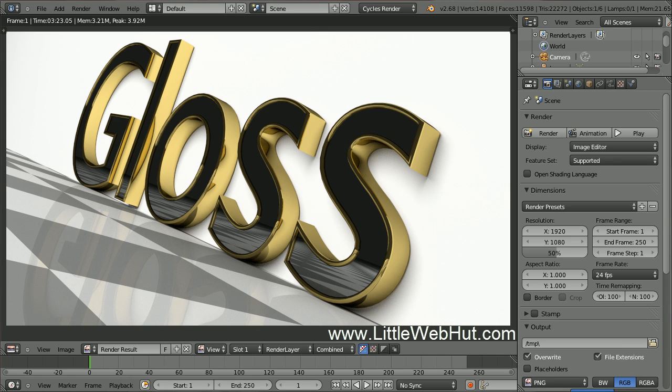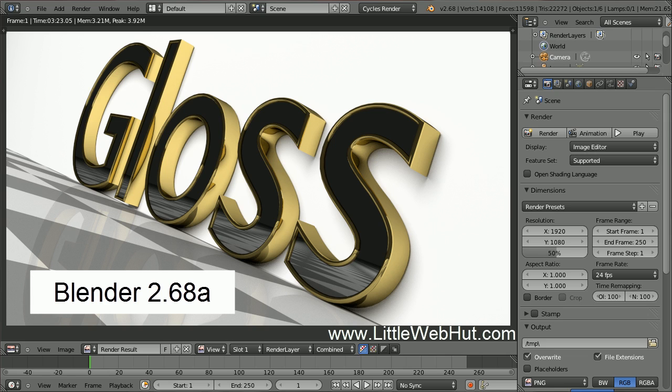In this video, I'll be demonstrating how to use Blender to make this glossy, polished text. I'll be using Blender version 2.68a.